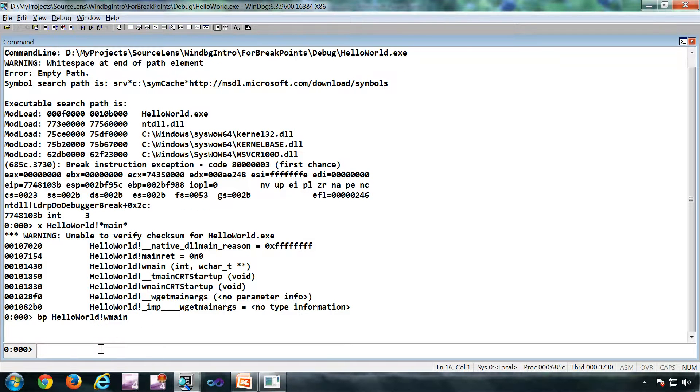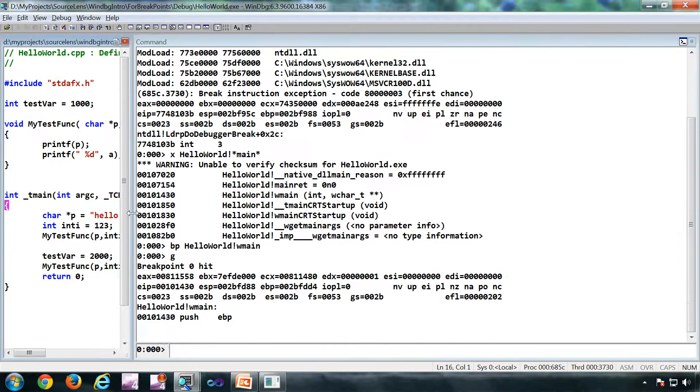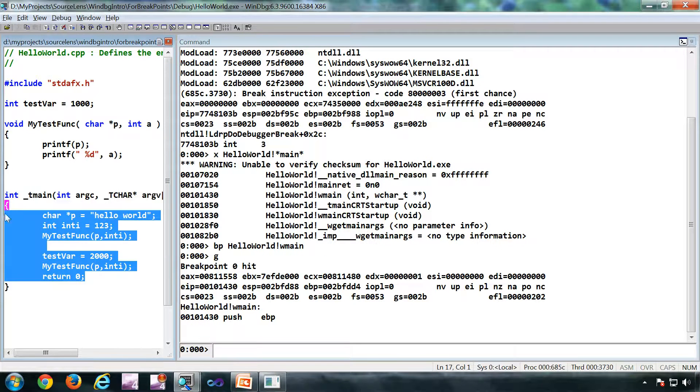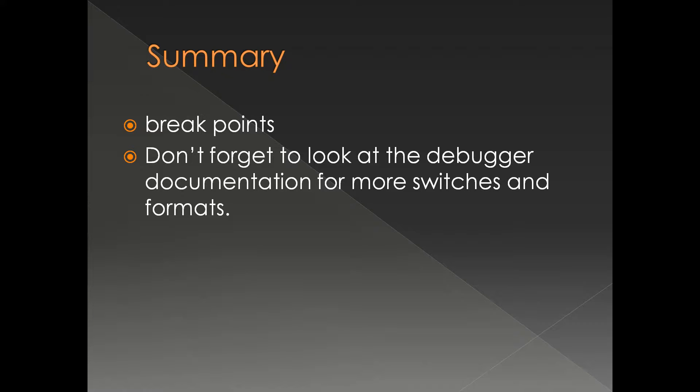Now if I do a G, I'll get the breakpoint hit just like before. So we have seen the very basic working of a breakpoint, also we have seen how BP works, the very basic working of BP.